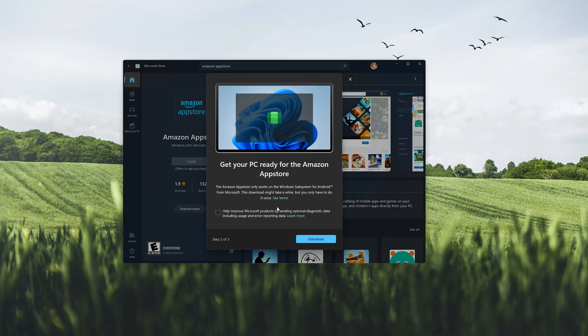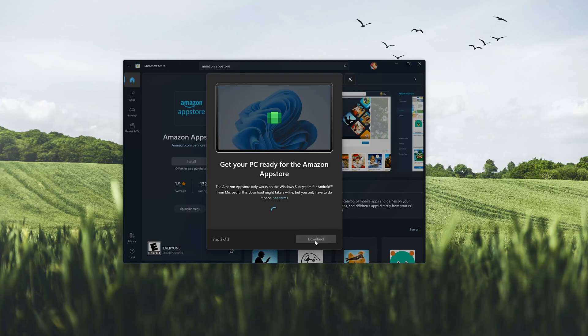Click the Download button. Wait for Amazon App Store to be downloaded.